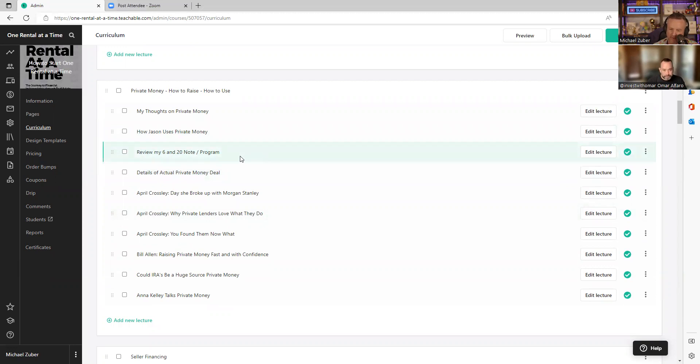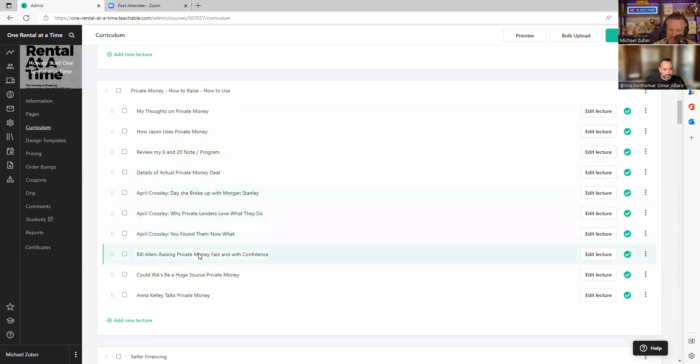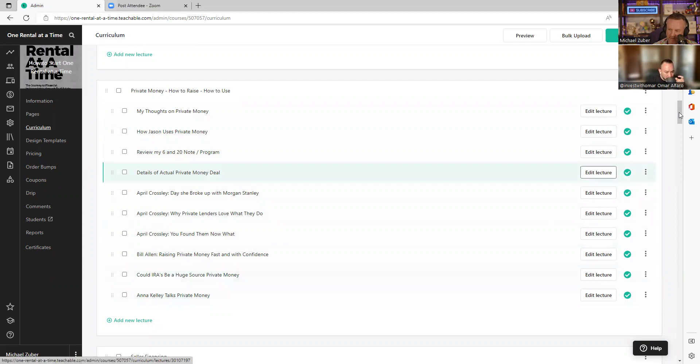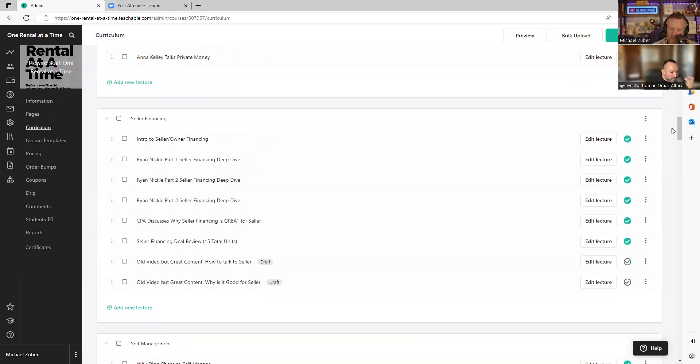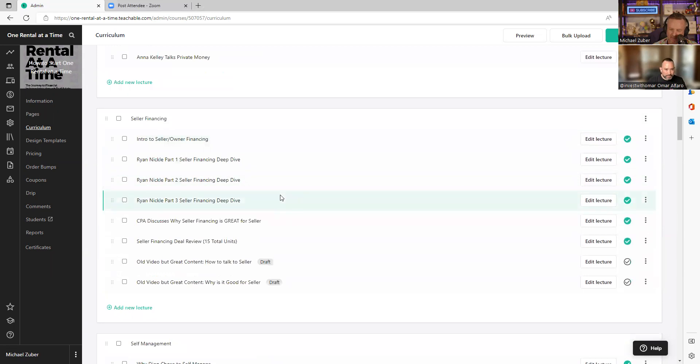Raising private money, my 6 and 20 note, which I paid thousands of dollars to an attorney to create, I give it away for free. We have April Crossley, a huge inspiration. We have Bill Allen, somebody I put on the Mount Rushmore. We have IRAs. We have Anna Kelly, my Wednesday expert, talking about private money. Then we have seller and creative financing. Ryan Nickel reached out to me and said, hey, let me do some seller financing.